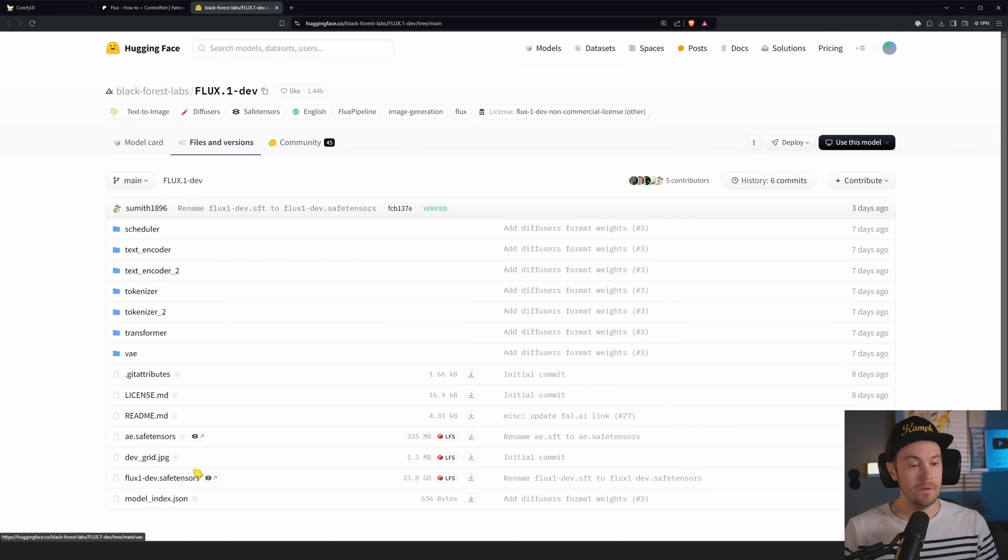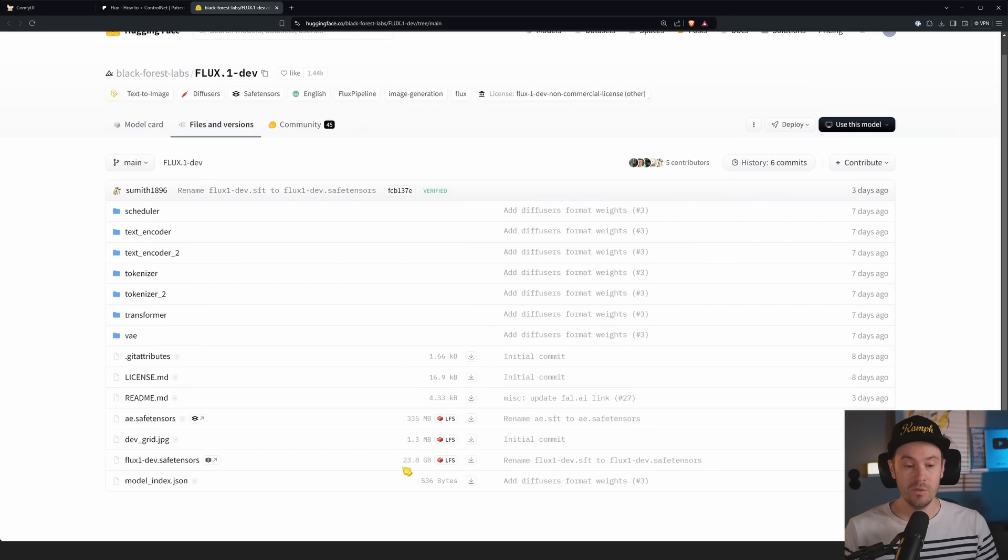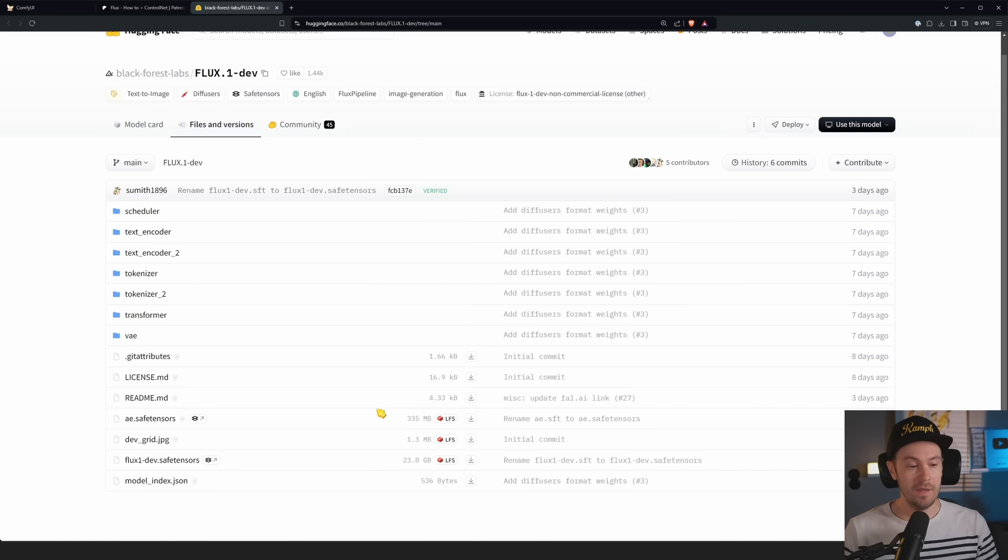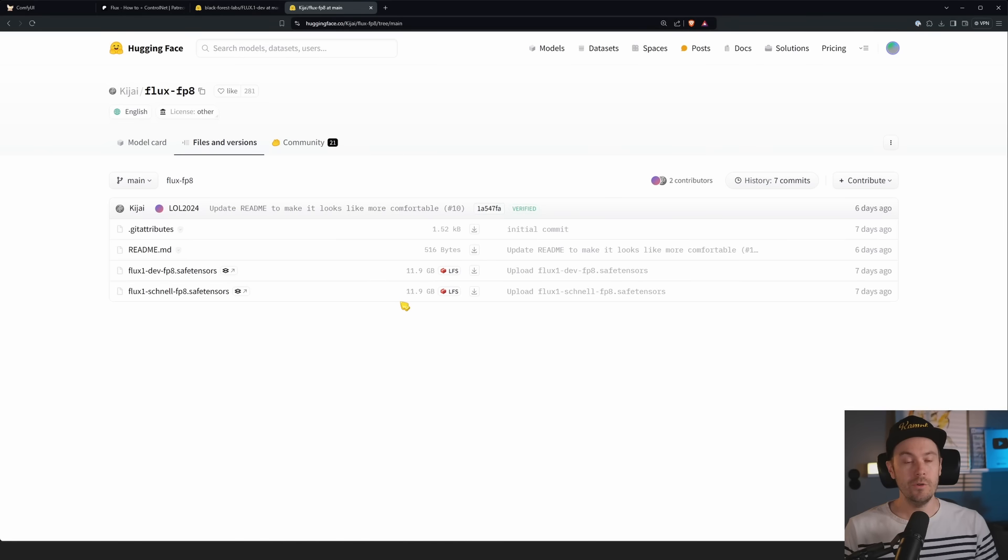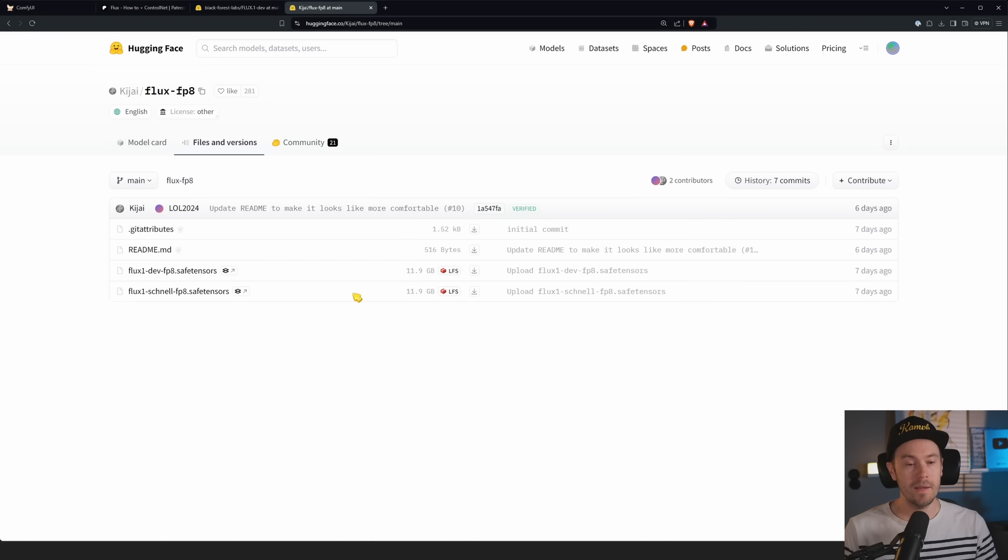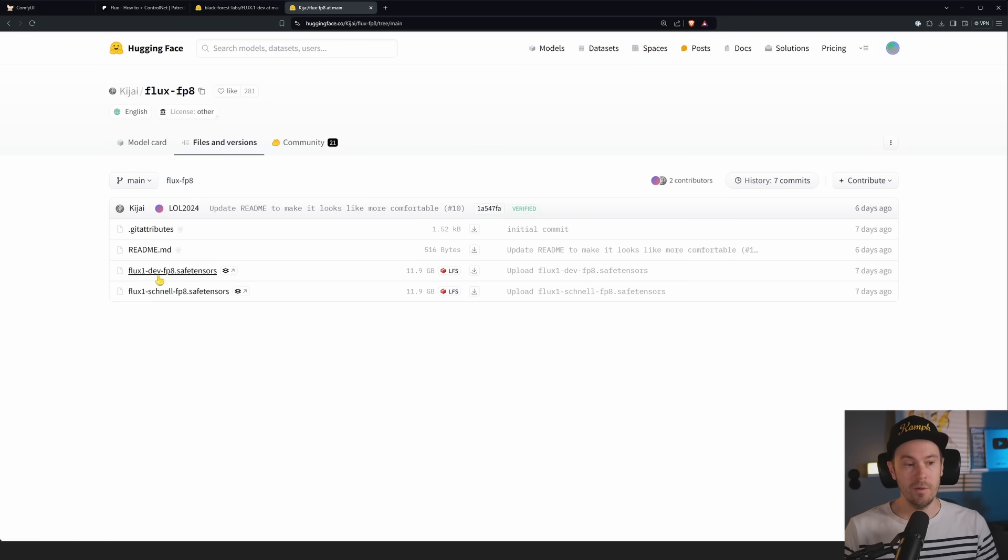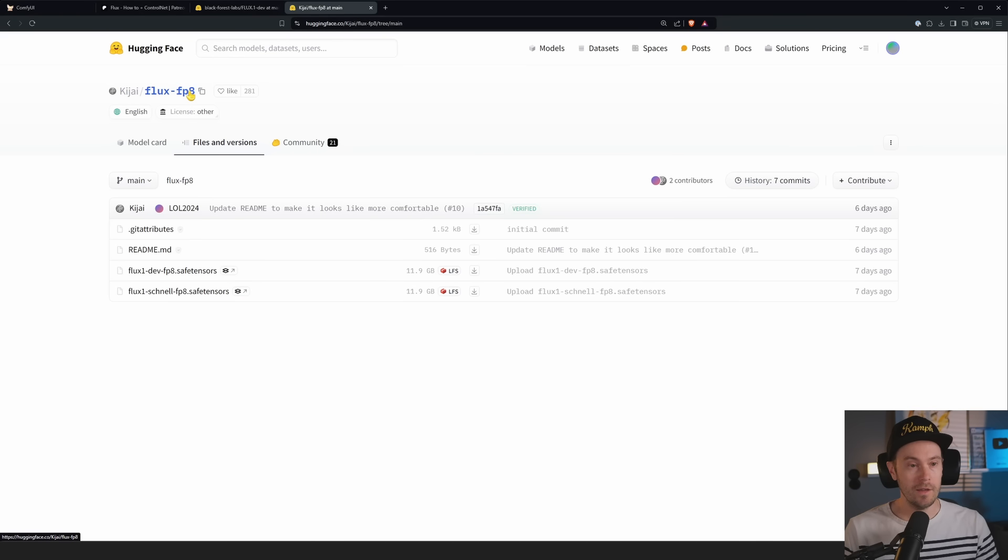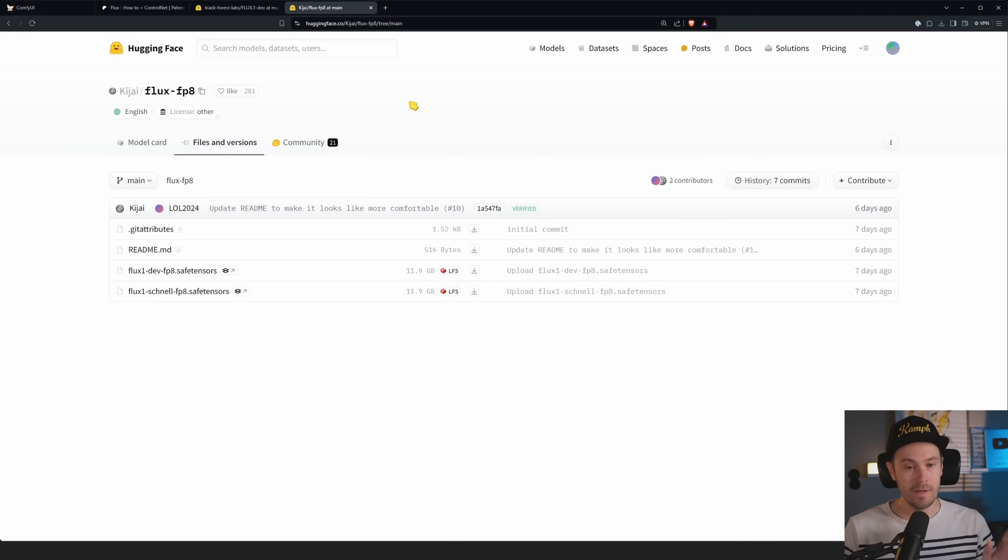And then you should have your ae.sft or safe tensors here. Then you want the actual Flux model and you have two to choose from. You have the schnell or the dev one. If you have 8 to 12 gigabytes of VRAM, I would go with the schnell. If you have more, I would go with the dev one.